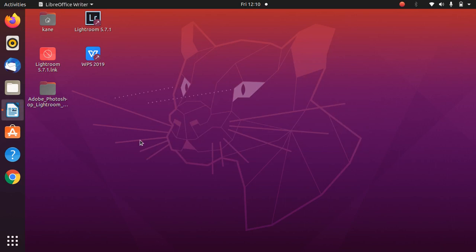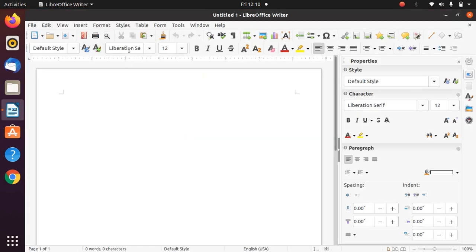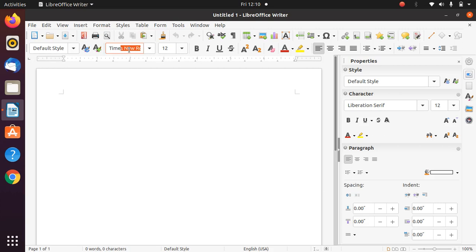I will simply type here. As you can see, it is now giving the option of Times New Roman and also the option of Arial. So we can confirm that the Microsoft fonts are installed in Ubuntu 20.04.